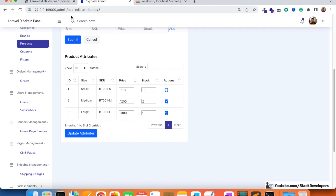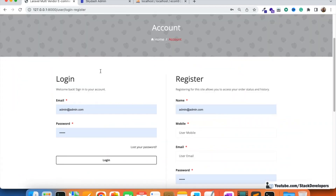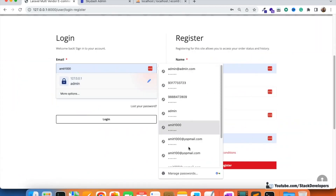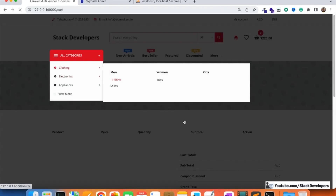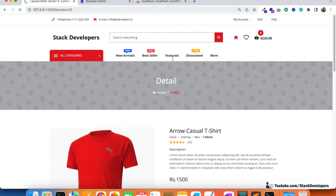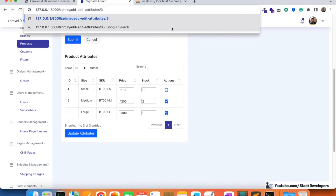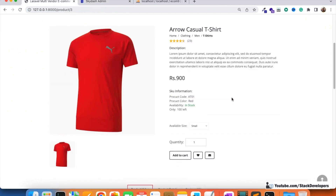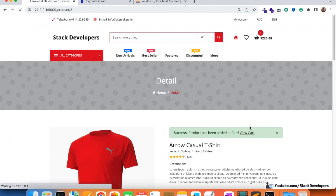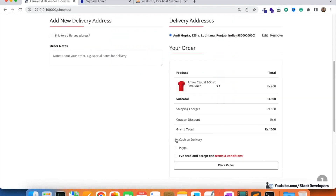If multiple quantities are ordered — say two quantities — we reduce by two. Right now it's not reducing, so I'll demonstrate. I'll log in with a customer account, add a product — t-shirt product with ID 3, small size — and proceed to checkout, then place a cash-on-delivery order.